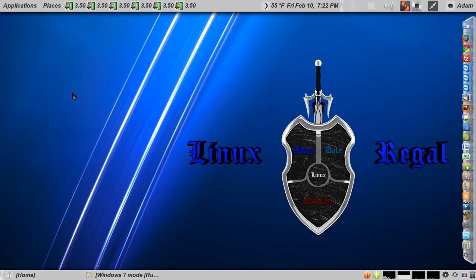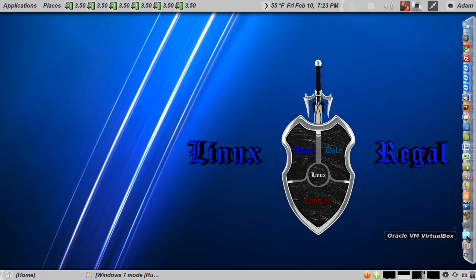Linux Regal Elite Complete Walkthrough Part 8. In this one we're going to cover your Windows XP mode, if you've ordered that, and how to use it.